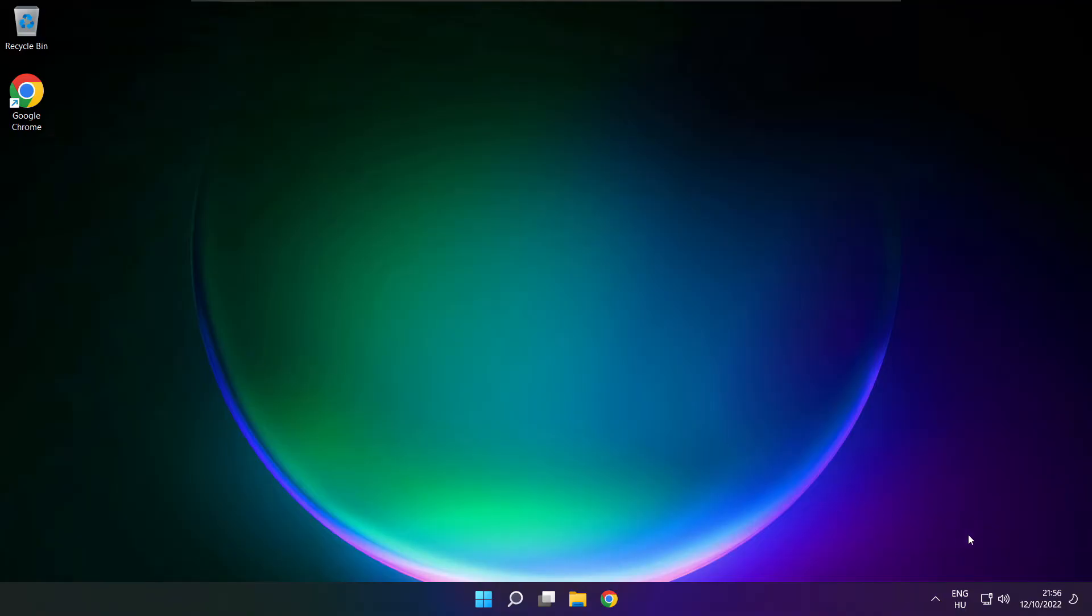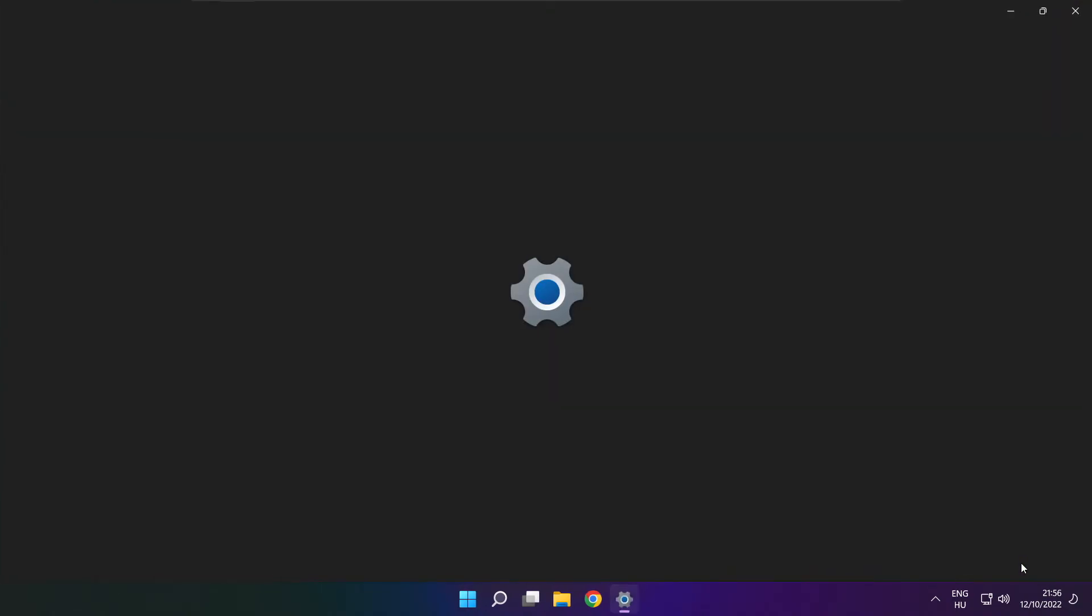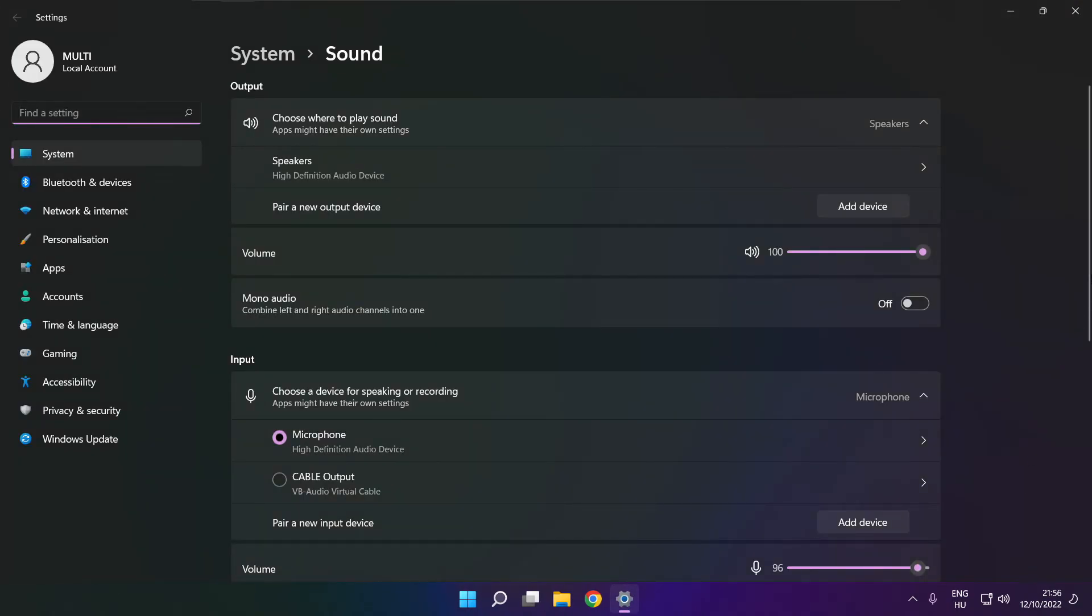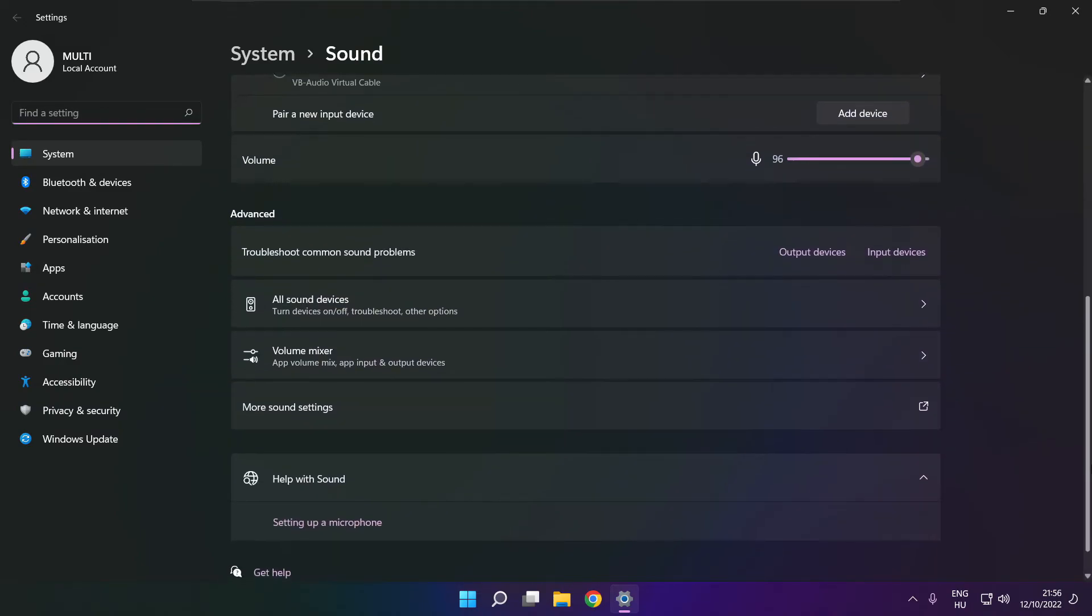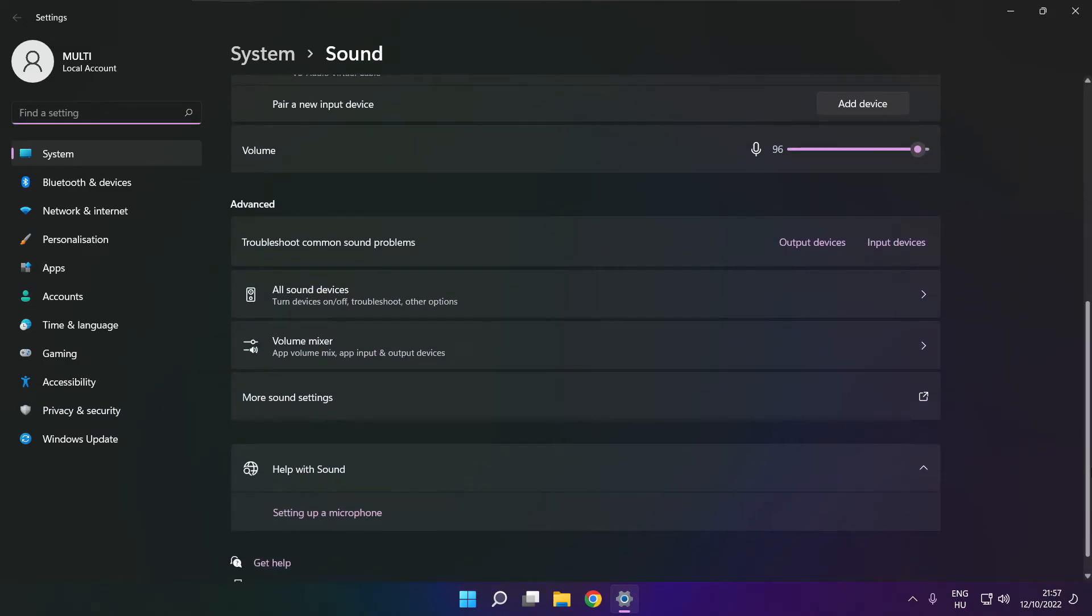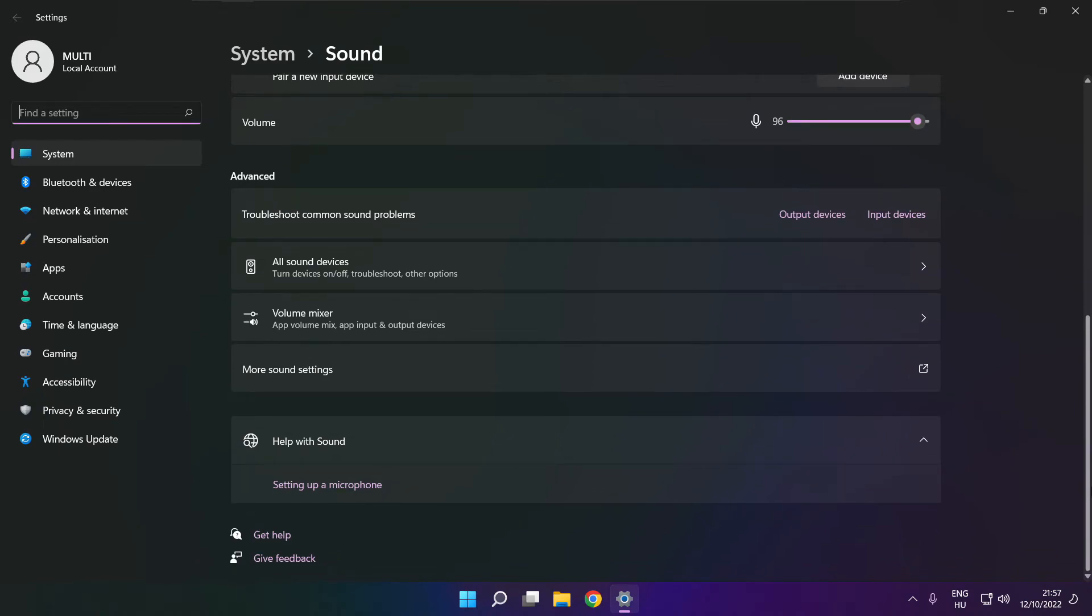If that didn't work, right click sound and click sound settings. Scroll down. Troubleshoot common sound problems.